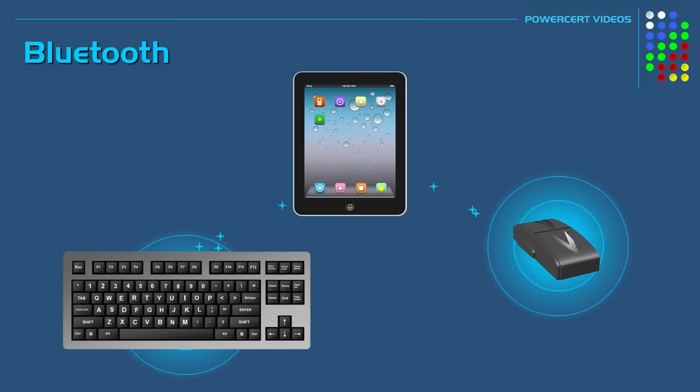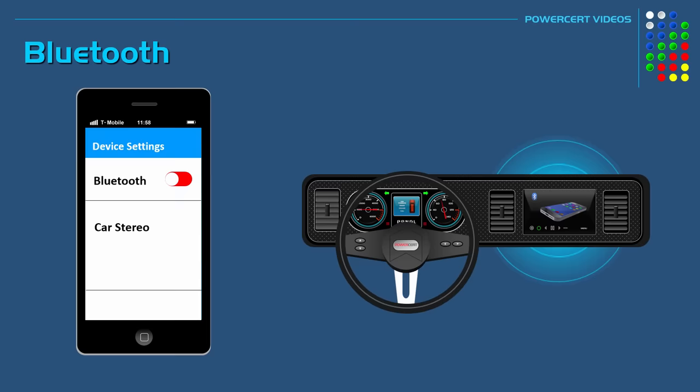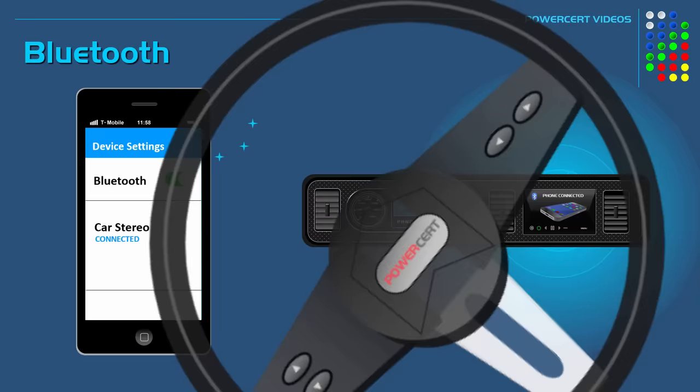But one of the most common uses is pairing your cell phone to your car's audio system, which enables hands-free use when you're on the phone while driving. And the range of Bluetooth is approximately 30 feet or 10 meters.